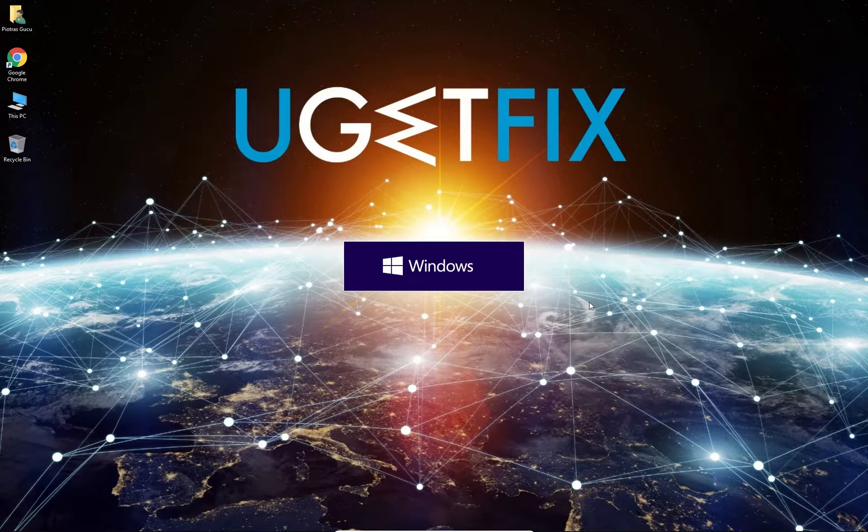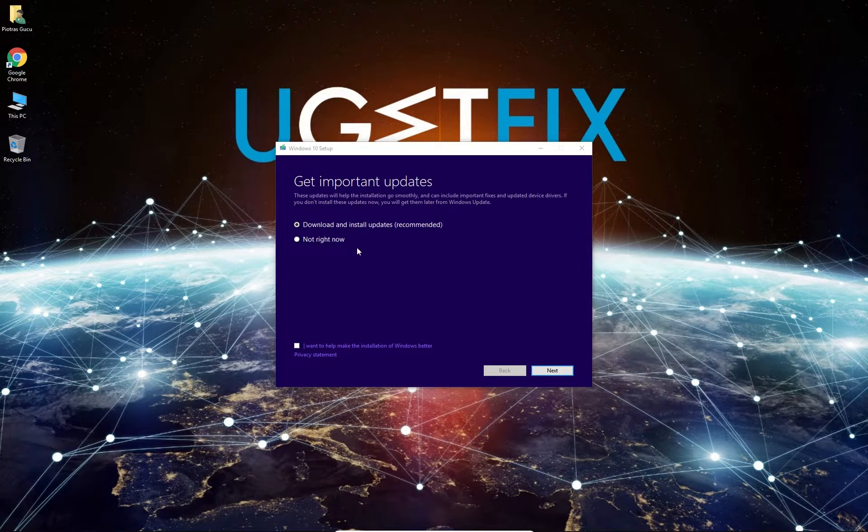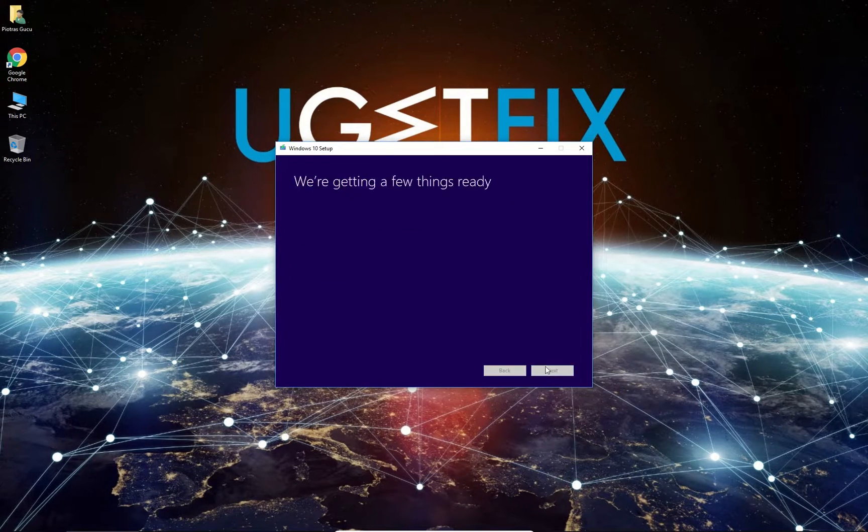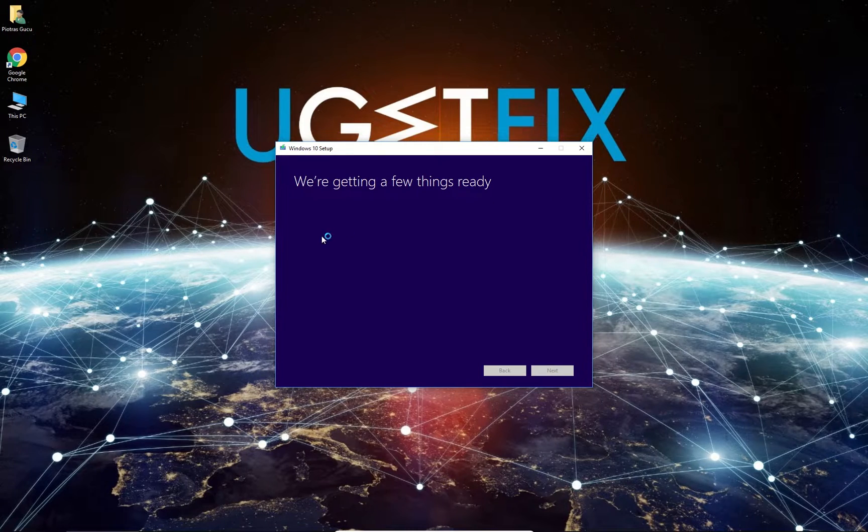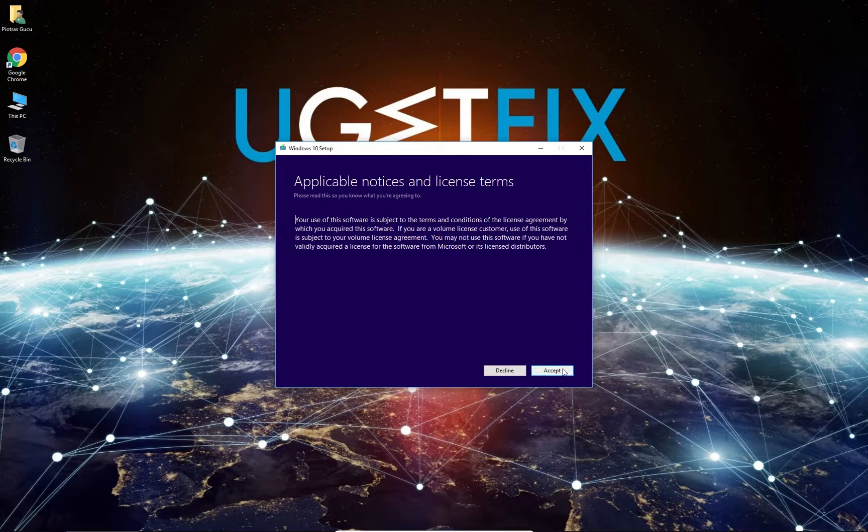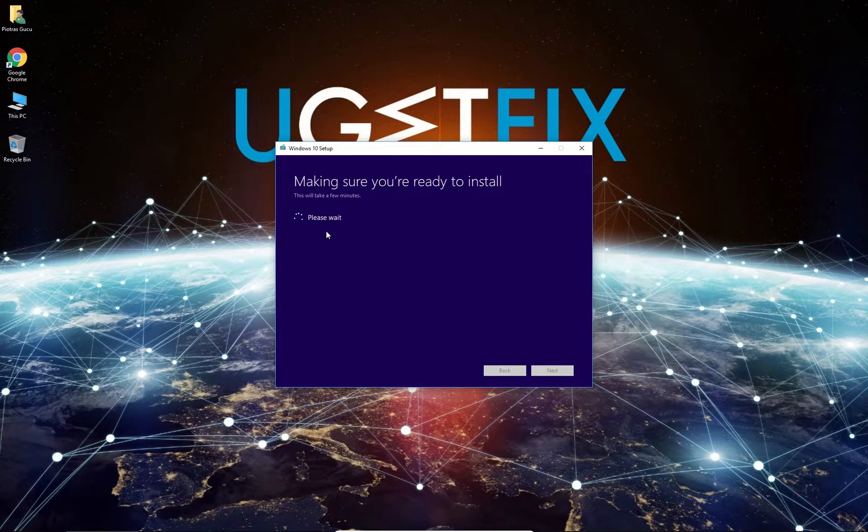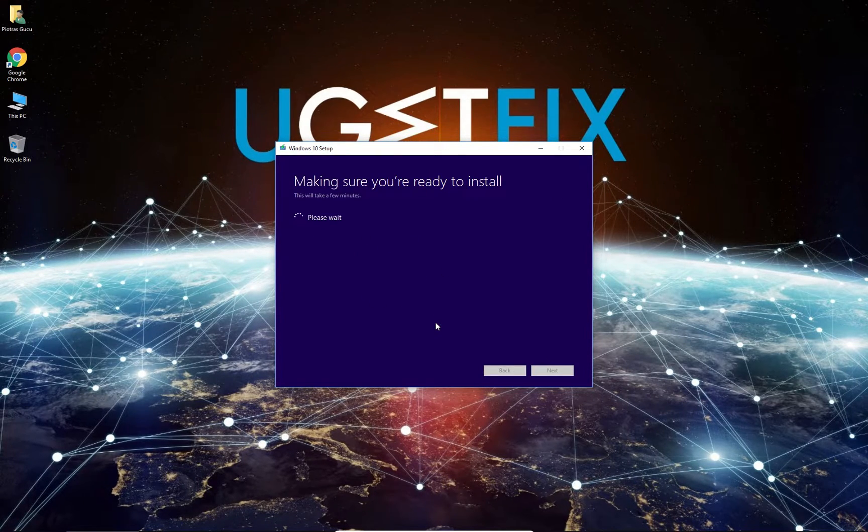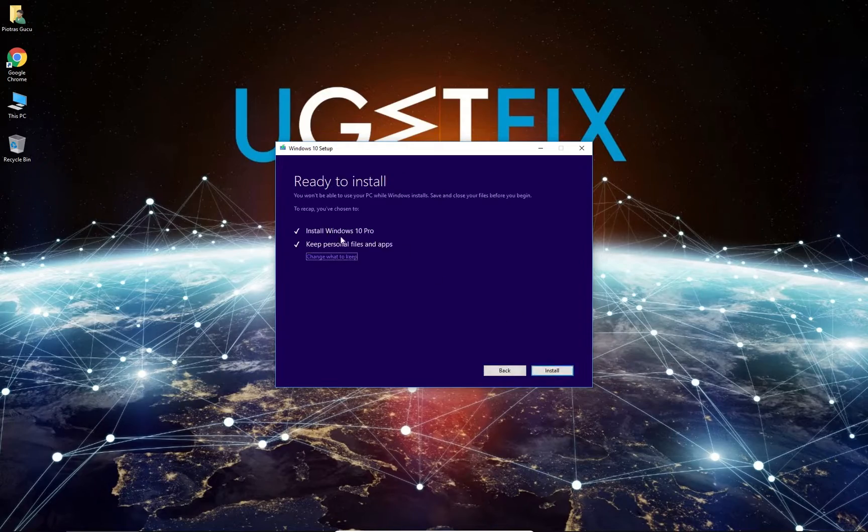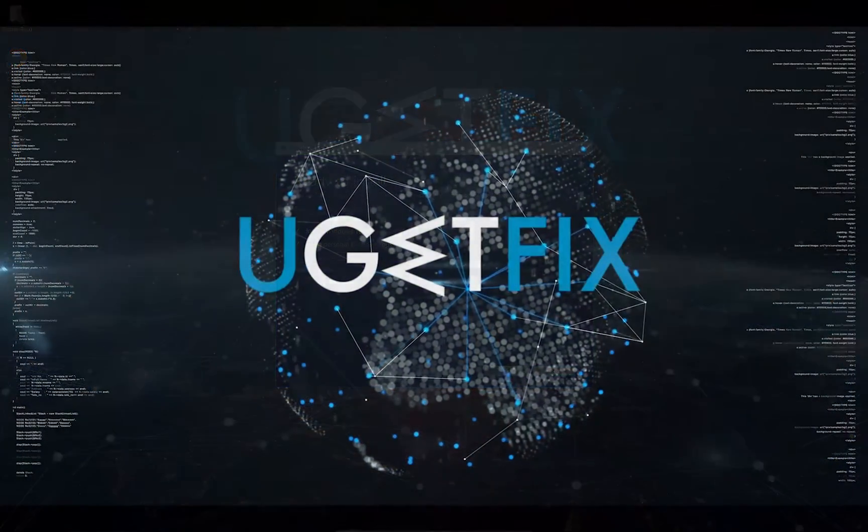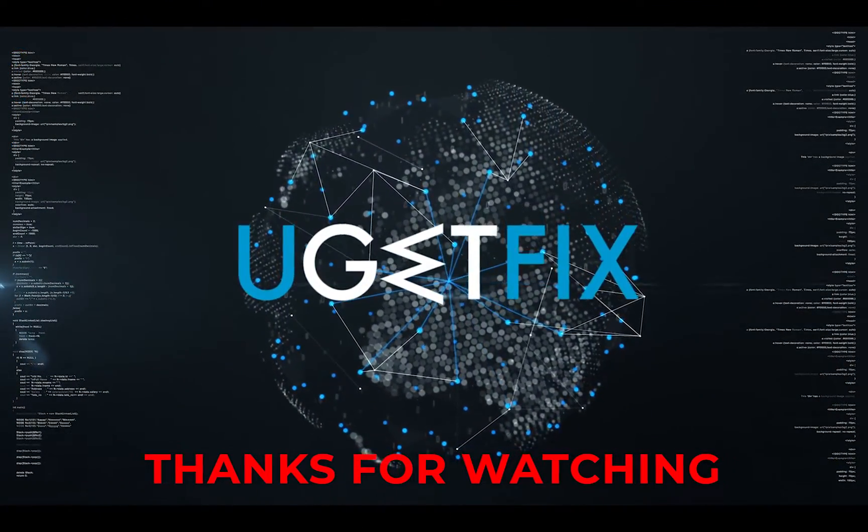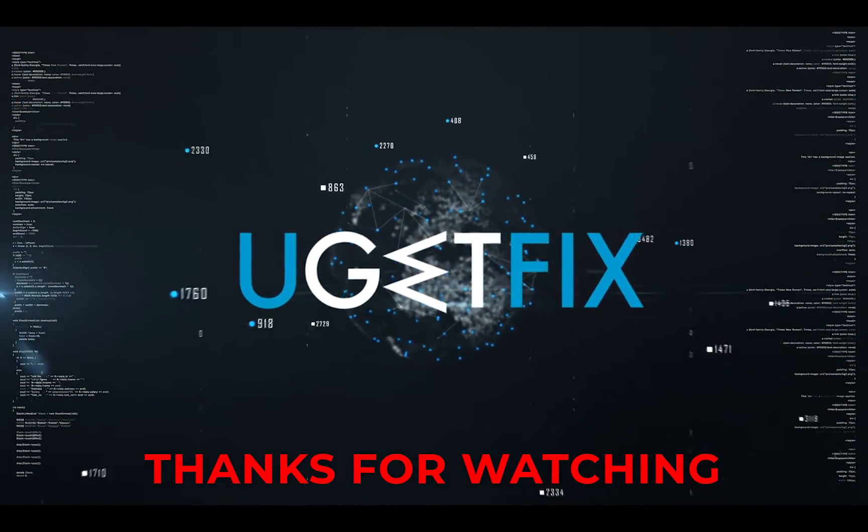After installation is started, follow on-screen instructions until you reach a Choose what to keep window, make sure you select to keep needed files and click Next to begin the repair install.